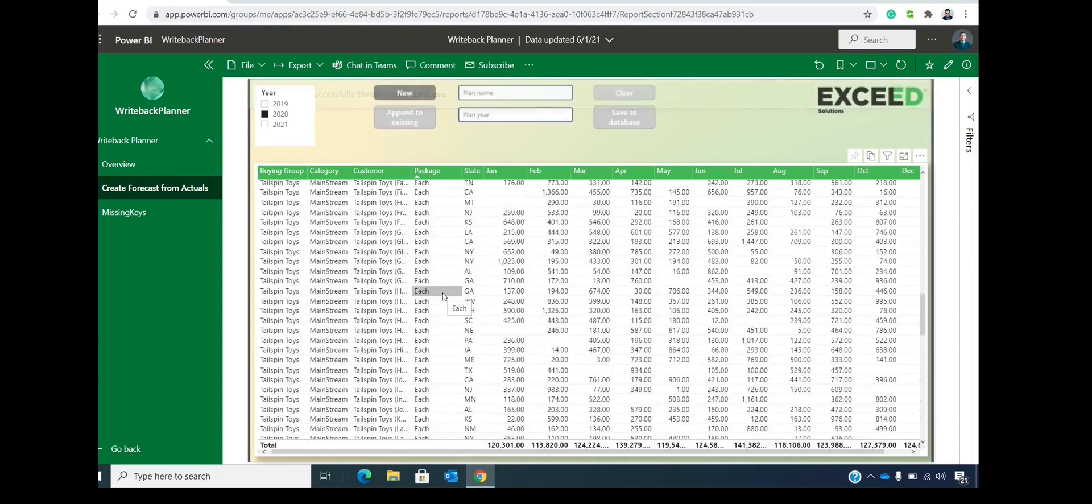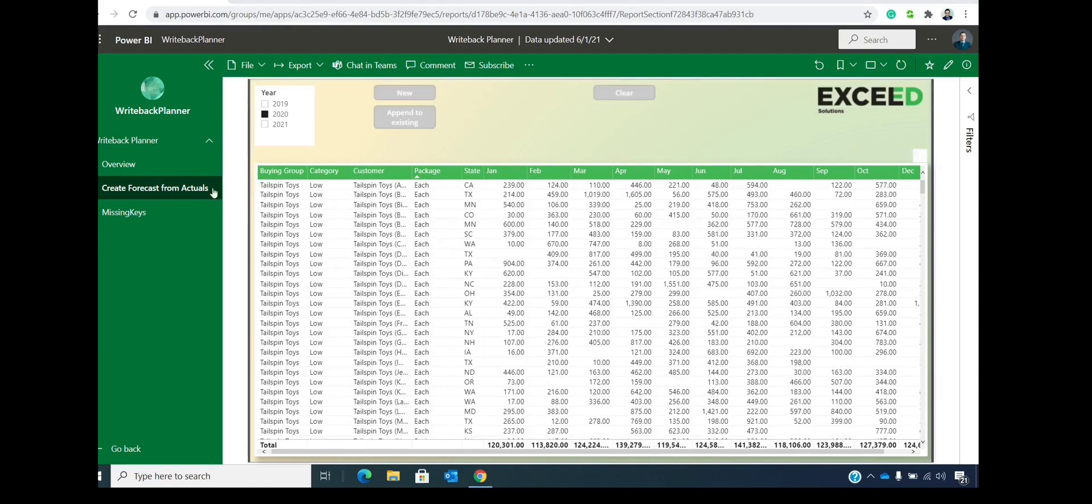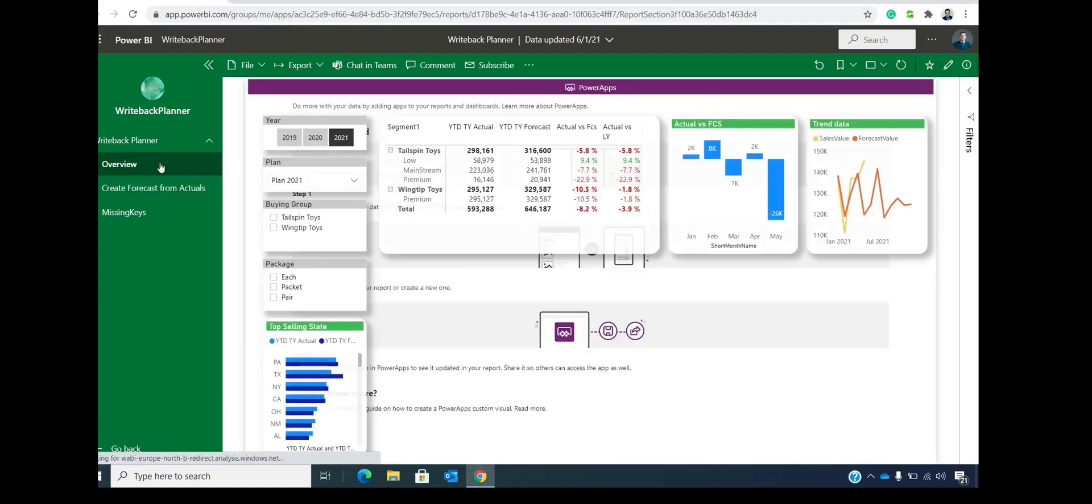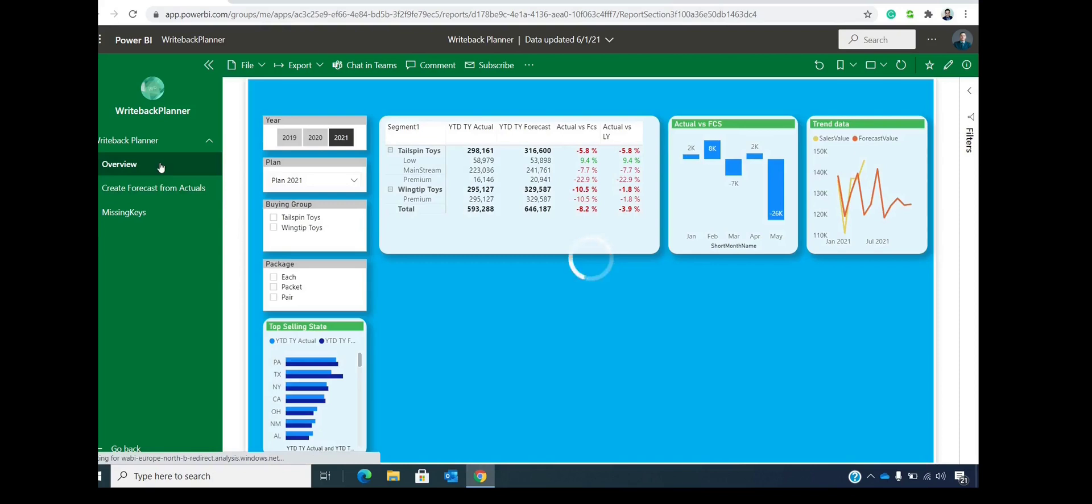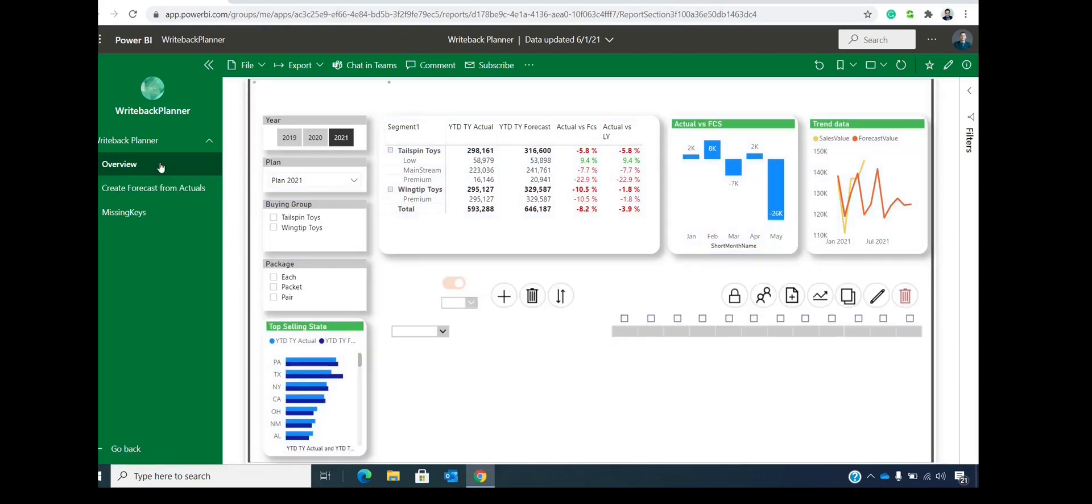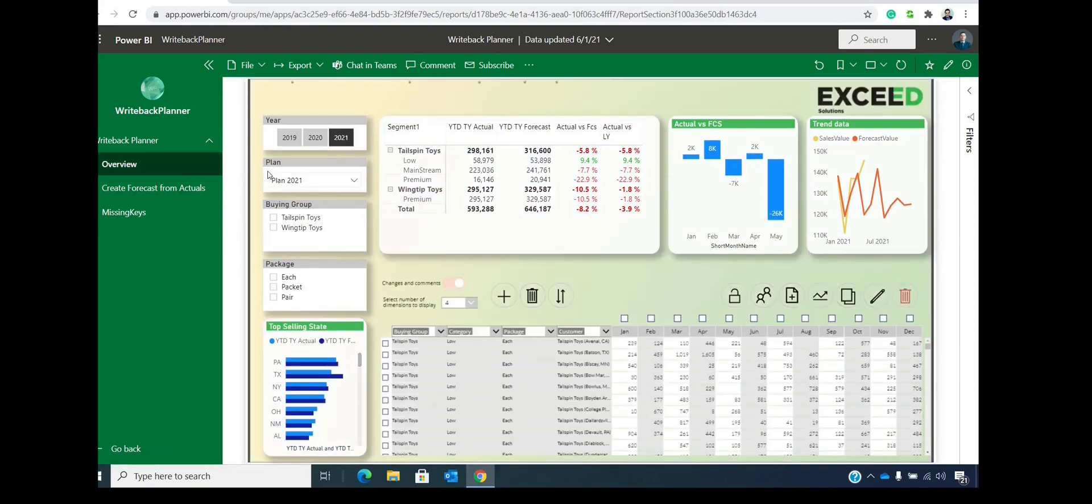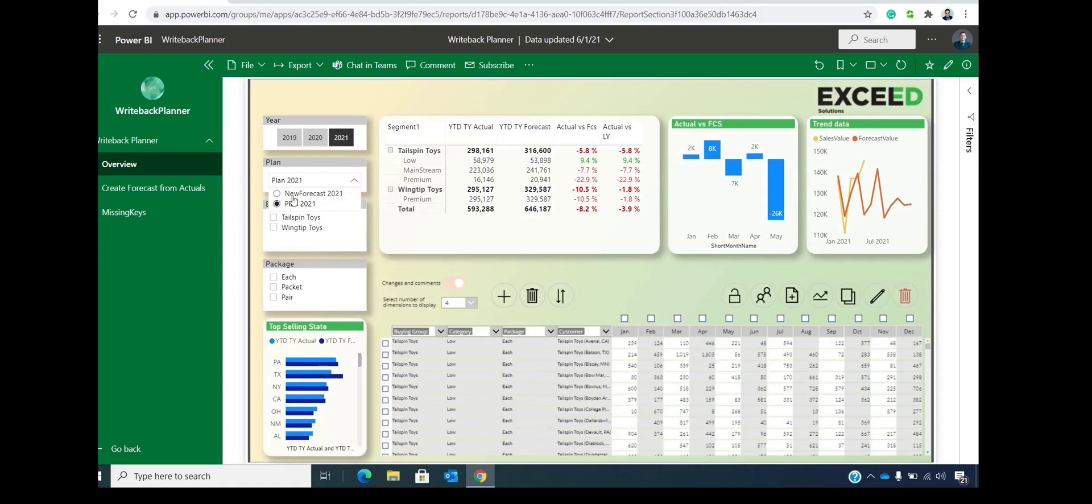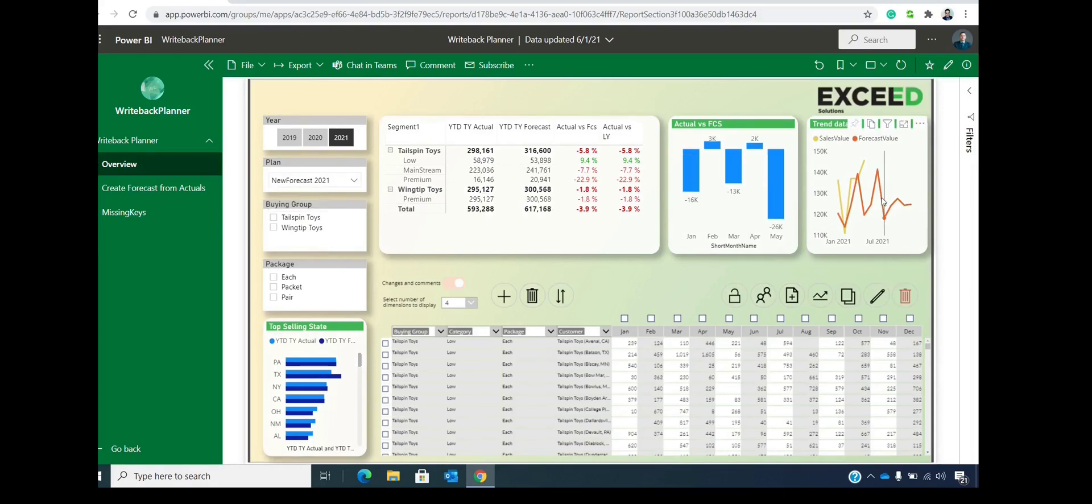OK, and now you get the message that everything is saved. And after we go to the overview page, we can now choose the new plan that was created from the actuals and everything immediately updates.